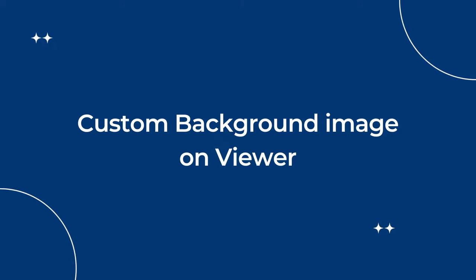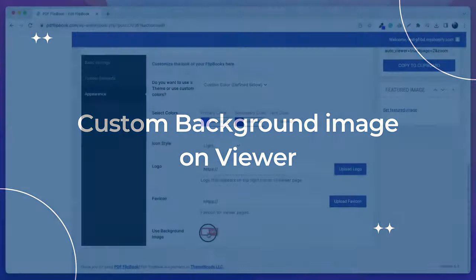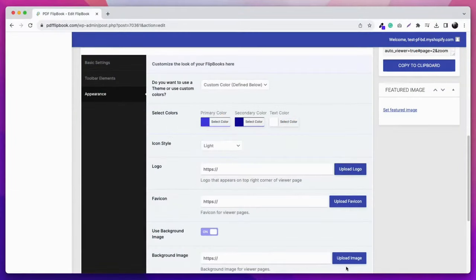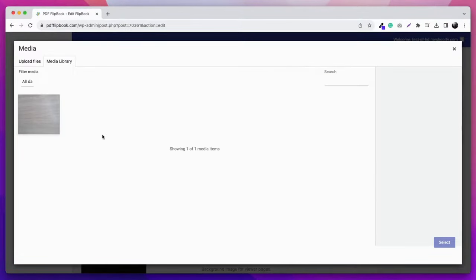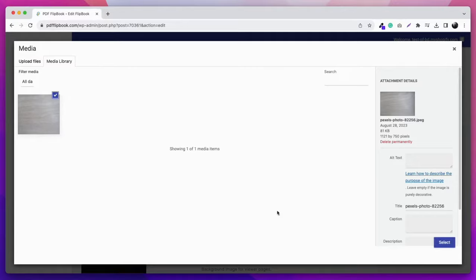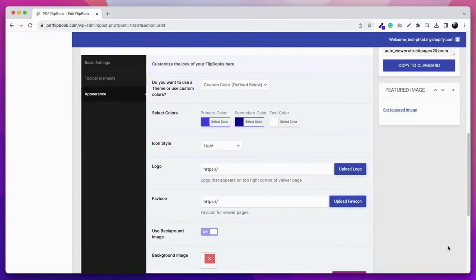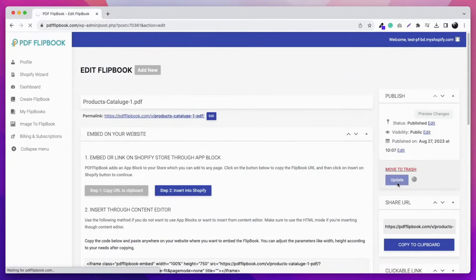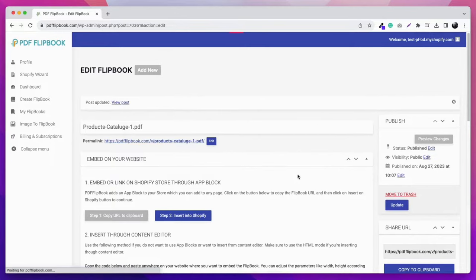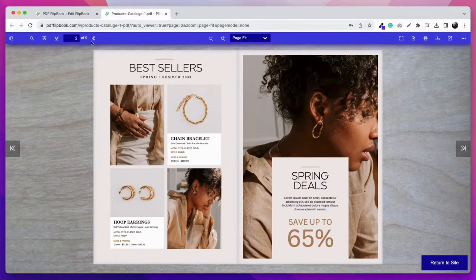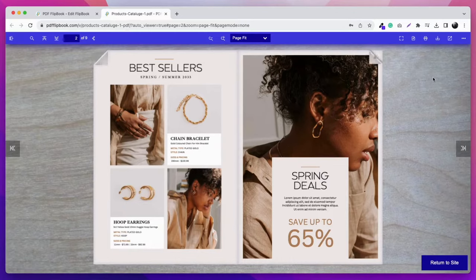Another amazing feature is creating viewers with custom background images. Turn on the Use Background Image option from the Appearance tab, then select the image you want to show as the background. Click Update and you're done.